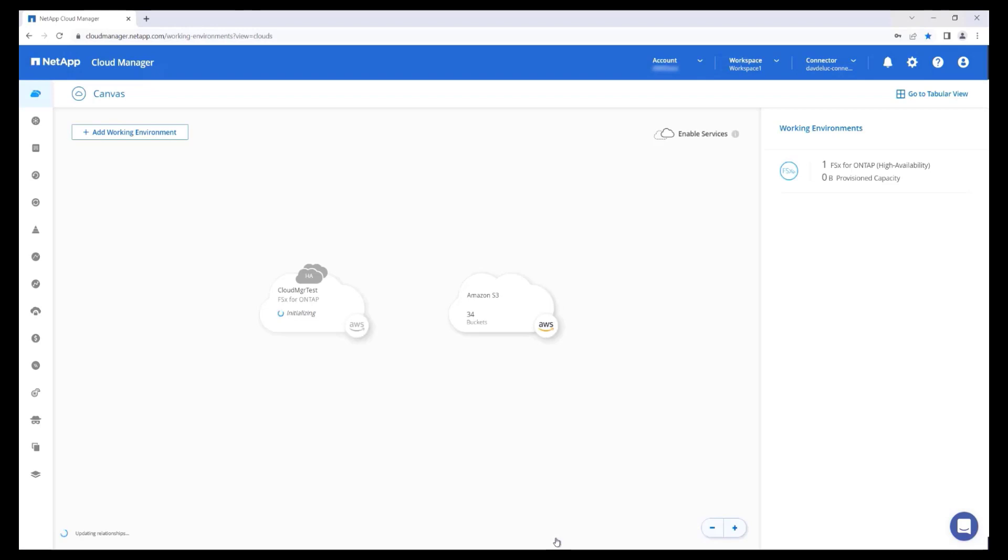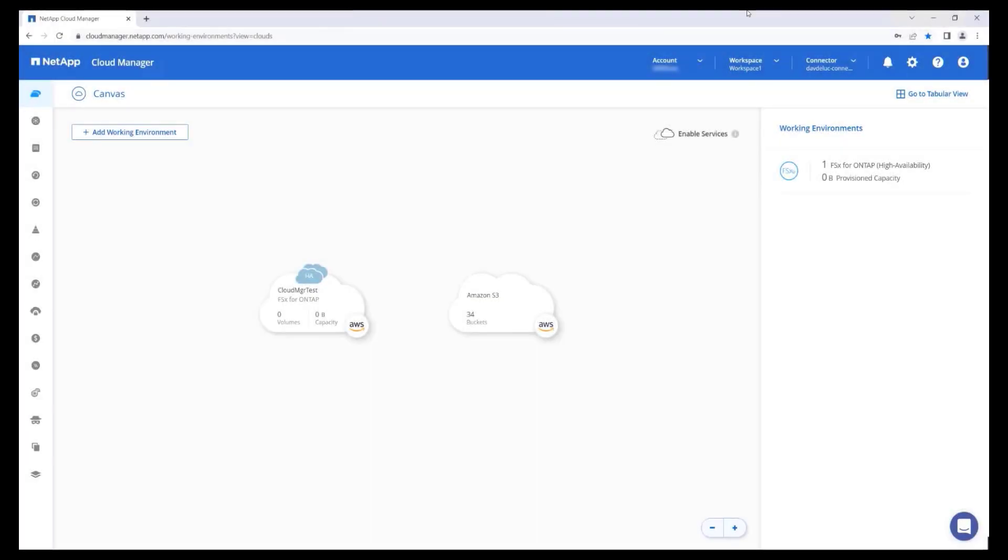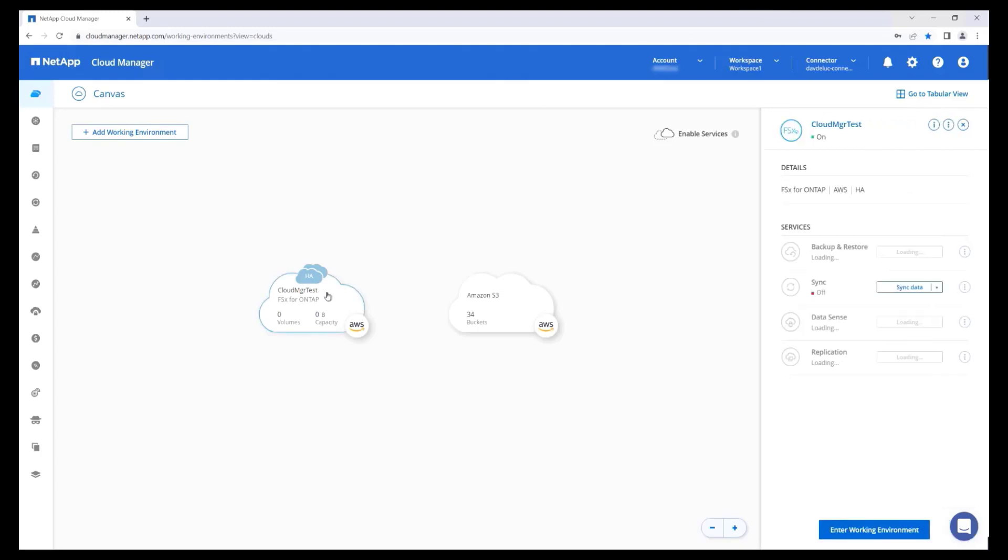The newly created file system will be visible in the Cloud Manager canvas. Keep in mind that it will take several minutes for the deployment to complete. We can see the new file system, along with any S3 buckets that our account has access to. Clicking on the file system reveals additional information in the right-hand panel.